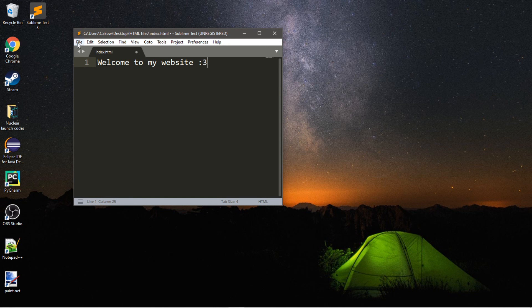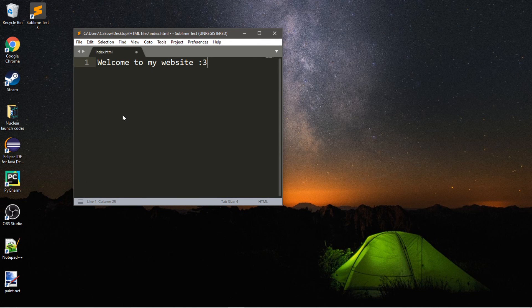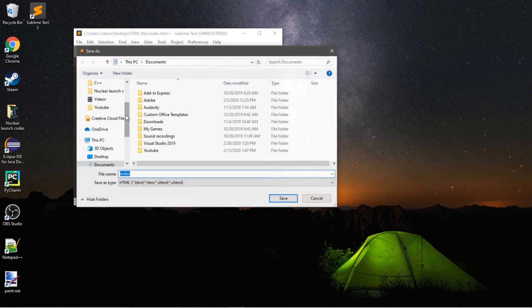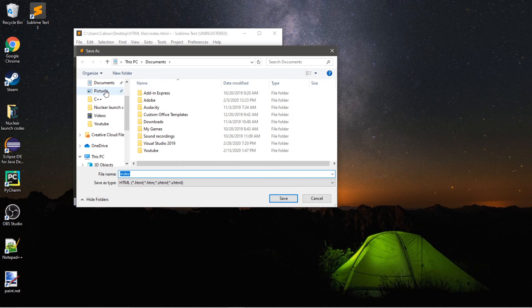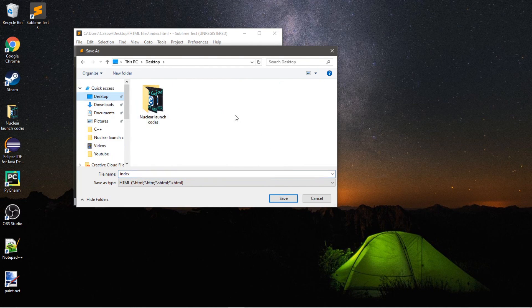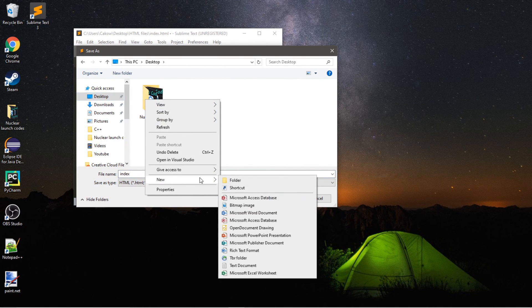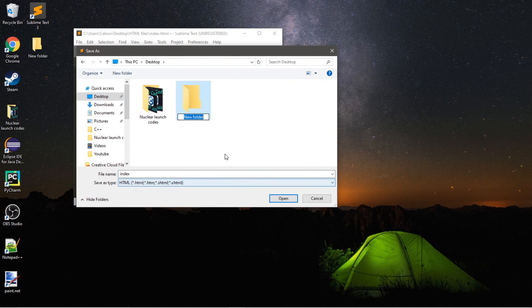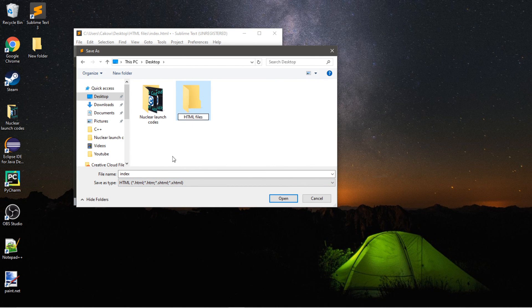And then I'm going to save this. File, Save As. And you can choose a location to save this to. I think I'll save it to my desktop. And I think I'll create a new folder. You don't have to do this, but I like to keep everything organized. And I'll call this HTML Files.